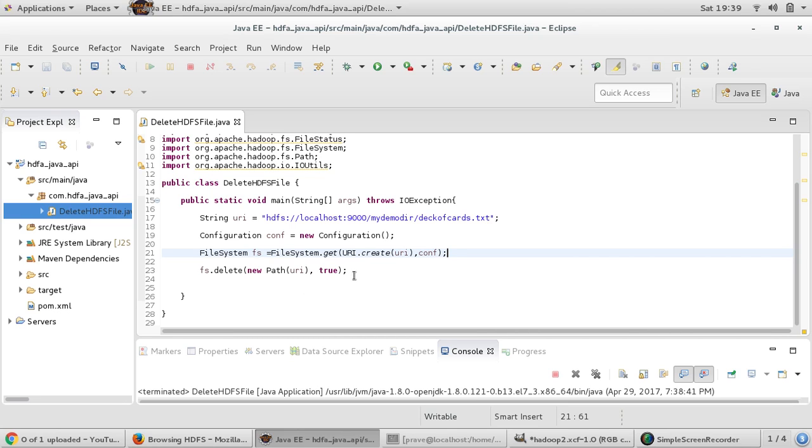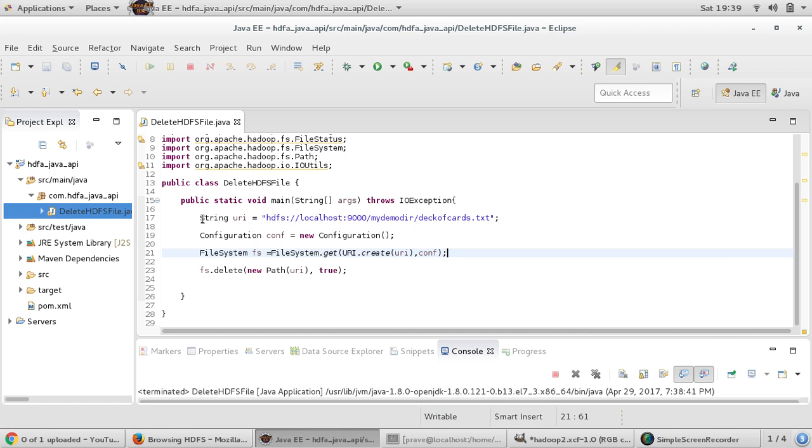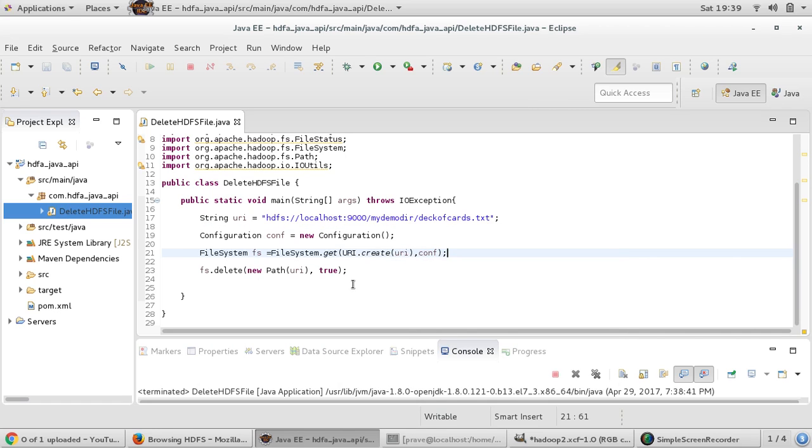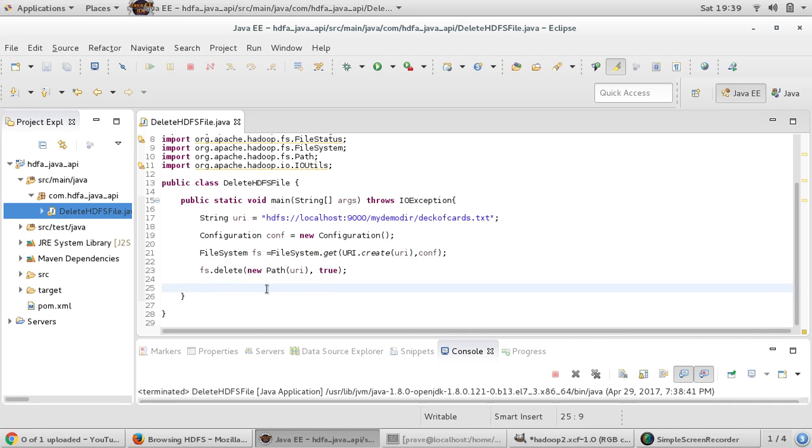These were the basic operations and in the last couple of videos you might have seen all the basic operations related with HDFS and how we can perform these operations using Java API. These will be very useful when in future we will be working with our project, so we will be using all these methods and classes.